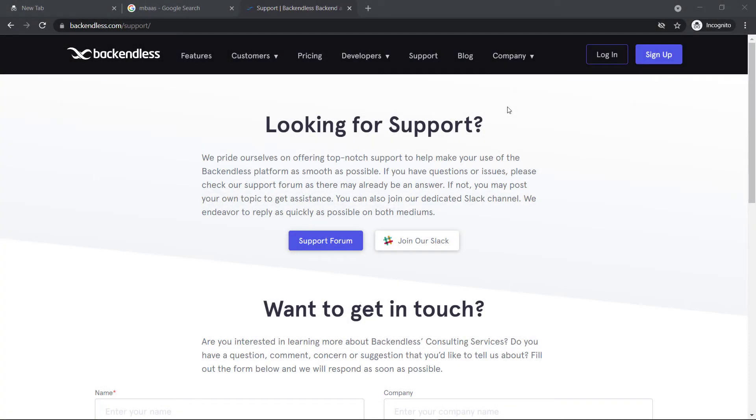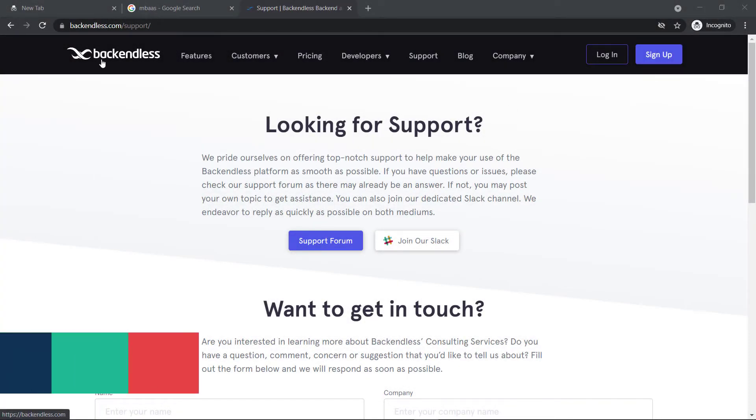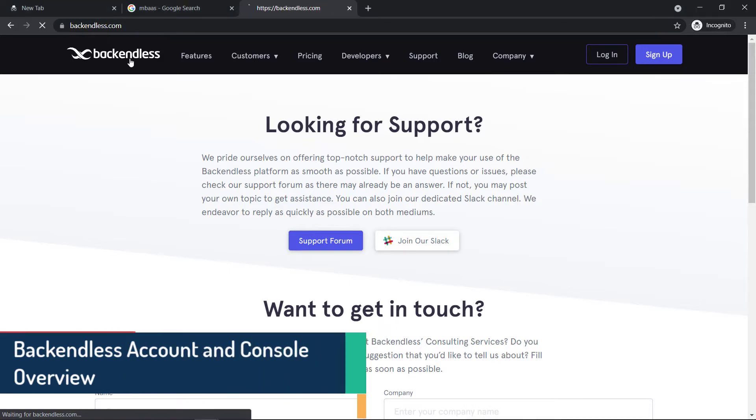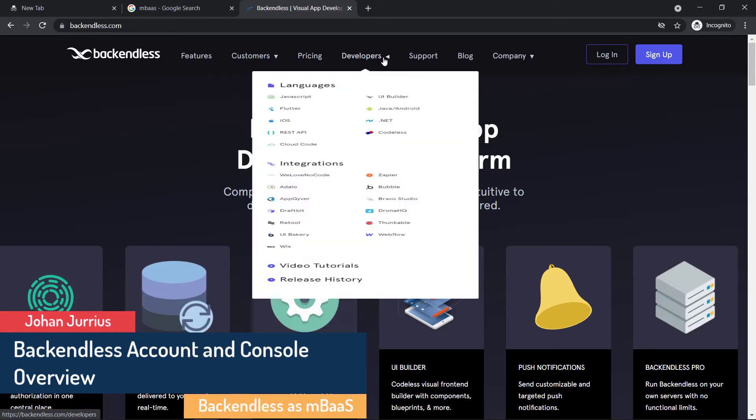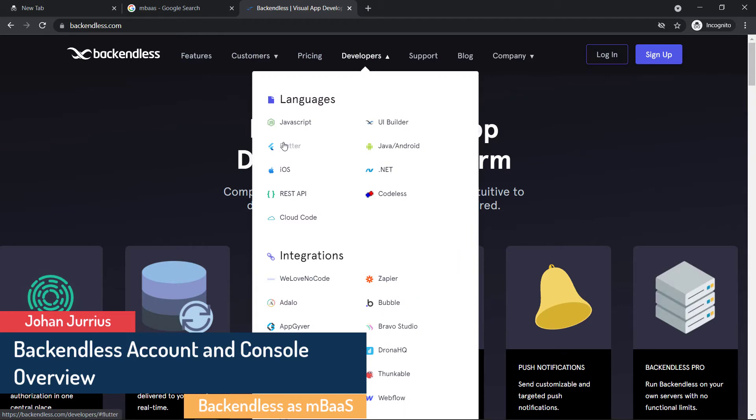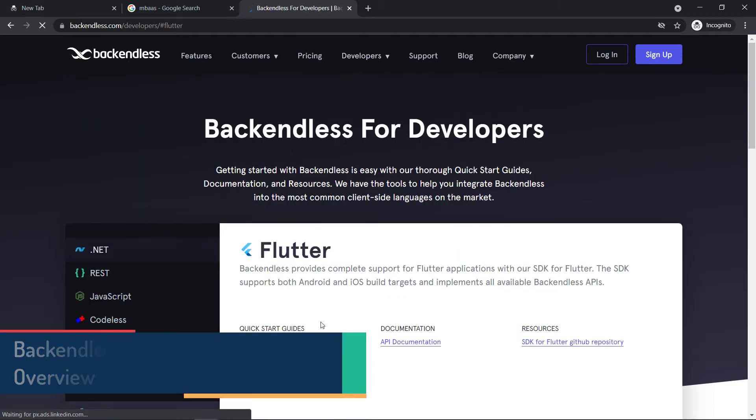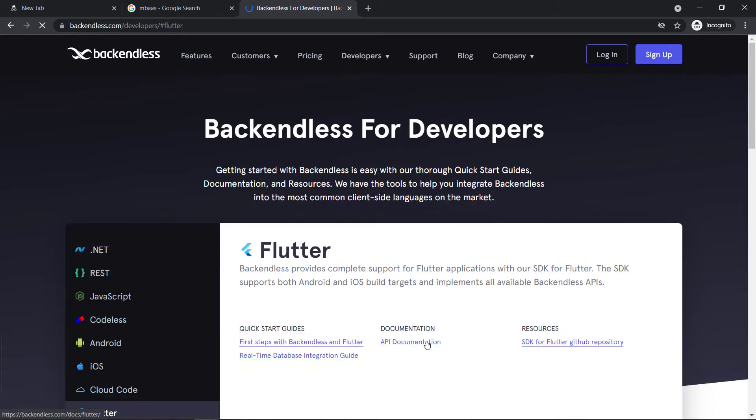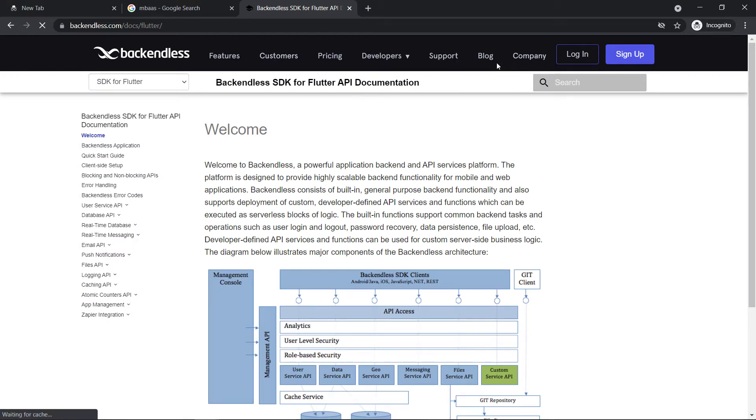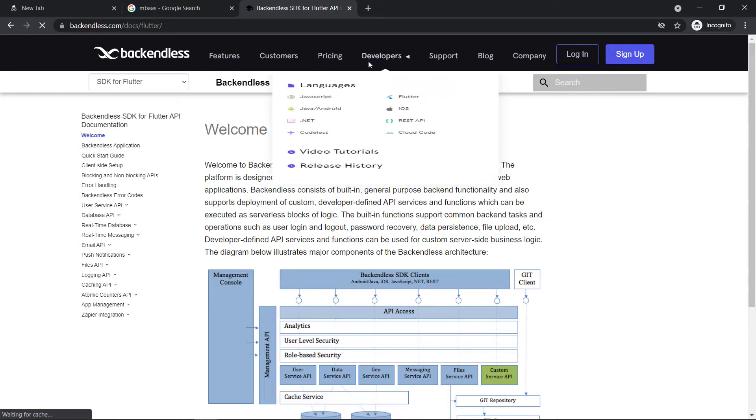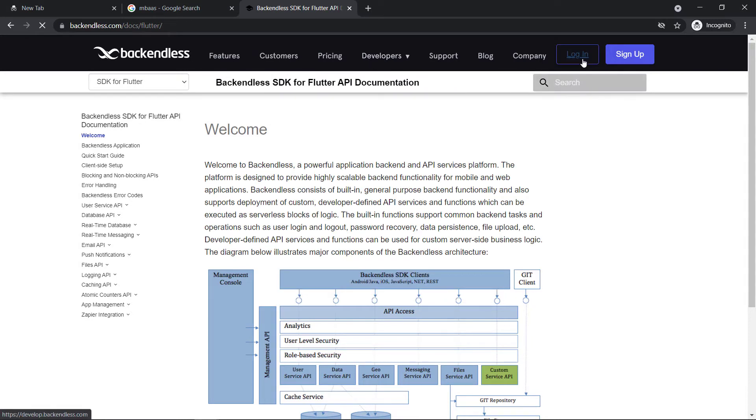Right, let's carry on from the previous video. In the previous video, we looked at what is Backendless, we've gone through some of the pricing options, we've looked at the documentation, the API documentation, we've looked at support and so forth. So feel free to go through that one again or take some time and go through the website.